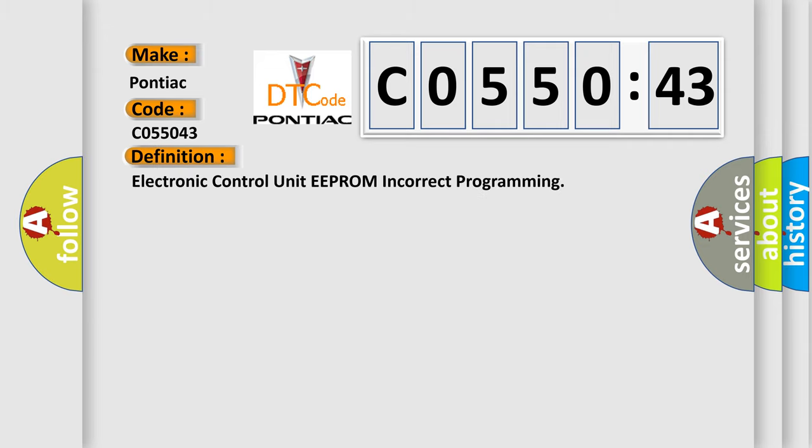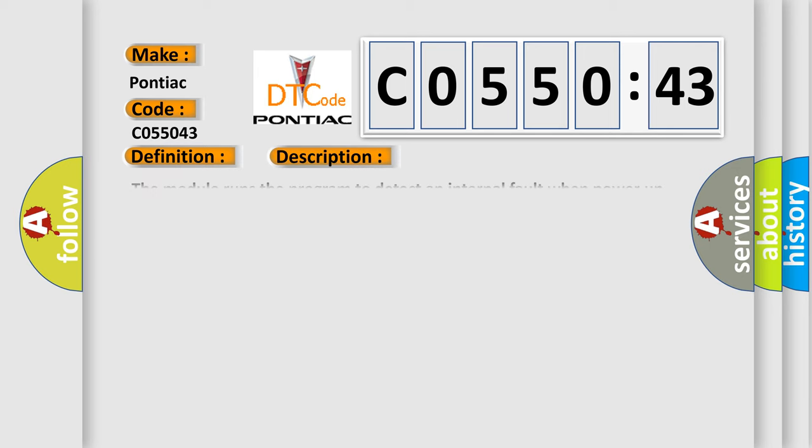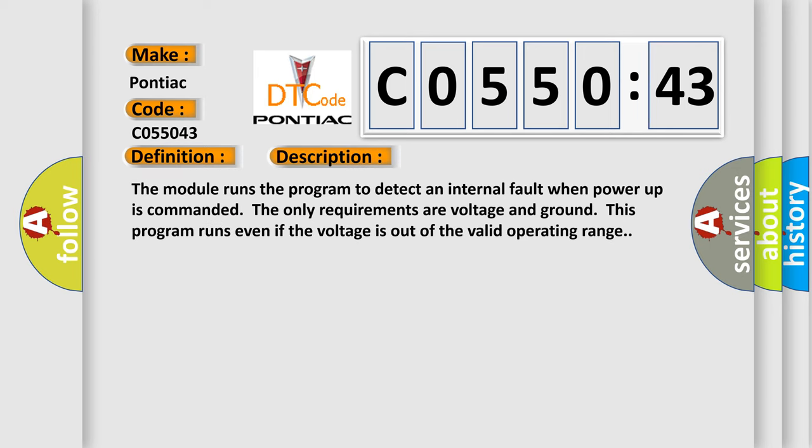The basic definition is: electronic control unit EEPROM incorrect programming. And now this is a short description of this DTC code. The module runs the program to detect an internal fault when power-up. The only requirements are voltage and ground; this program runs even if the voltage is out of the valid operating range.